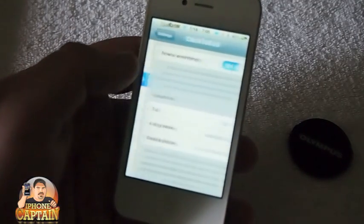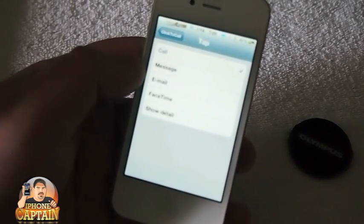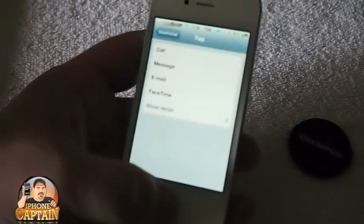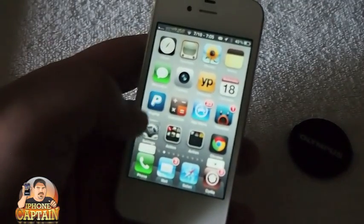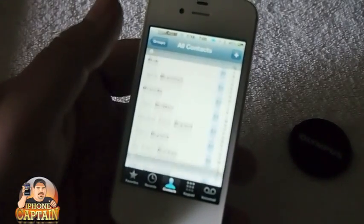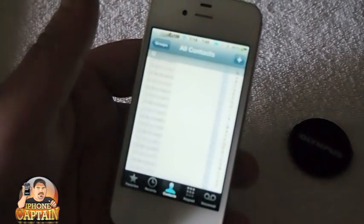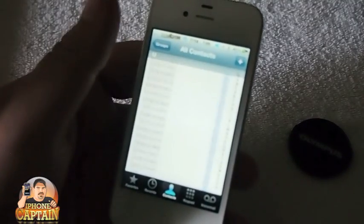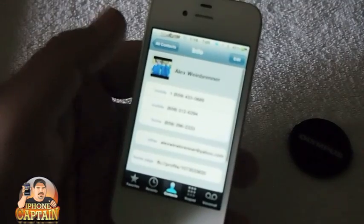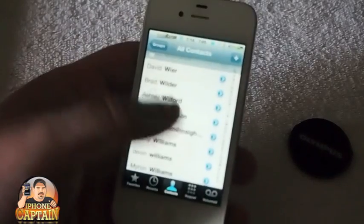Going under Click to Call, you can see everything. For the tap action you can select message, email, FaceTime, or show detail. 'Show detail' means it shows the contact information that's in there — that's what contacts did before, just showing the info.